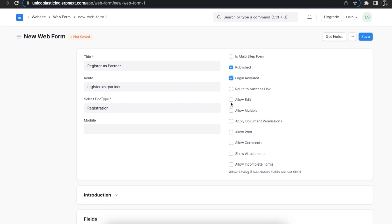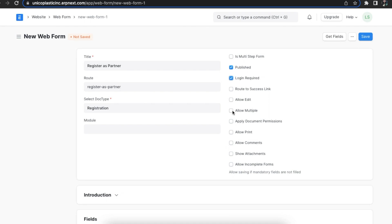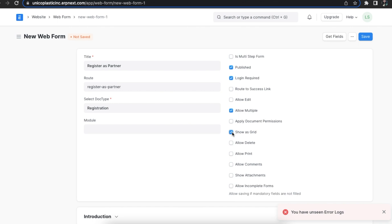The allow edit checkbox lets us edit the form after it is saved. If it is not selected, the form becomes read only once saved. Similarly, allow multiple checkbox lets us define whether visitors are allowed to fill the form more than once. Selecting this enables show as grid and allow delete options. The show as grid checkbox enables the records to be shown in a table format and the allow delete checkbox lets visitors delete entries they have created.